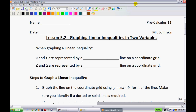When graphing a linear inequality, we're going to use a dotted line when we are graphing less than or greater than signs. And when we're dealing with less than or equal to or greater than or equal to, use a solid line.